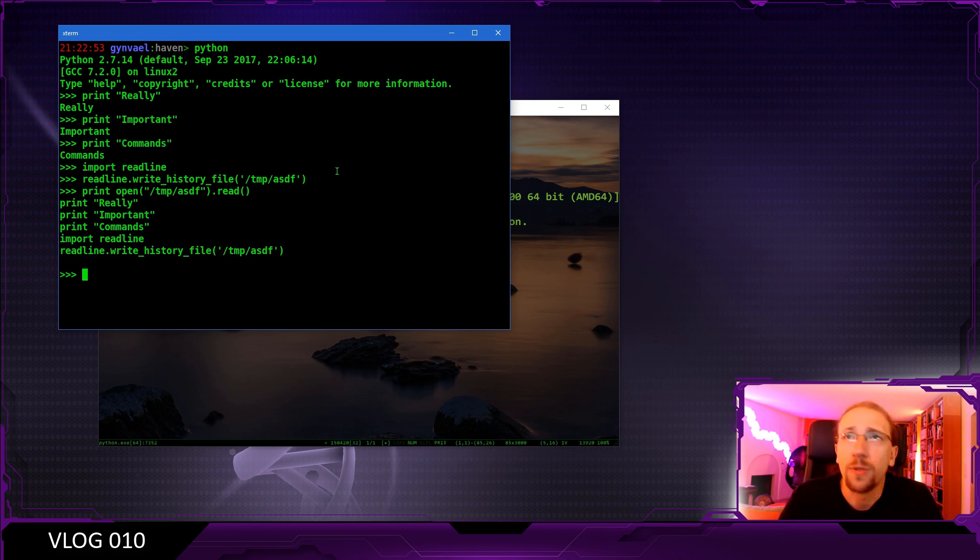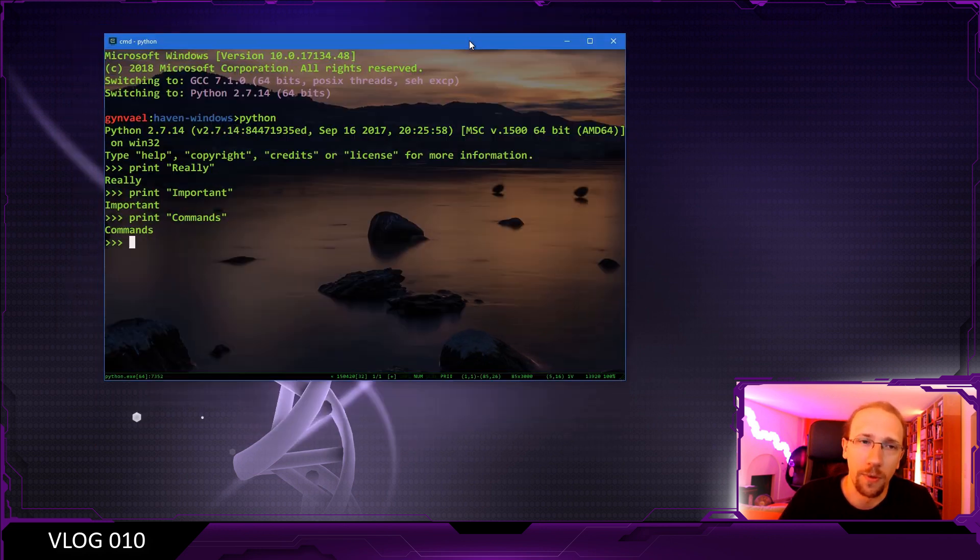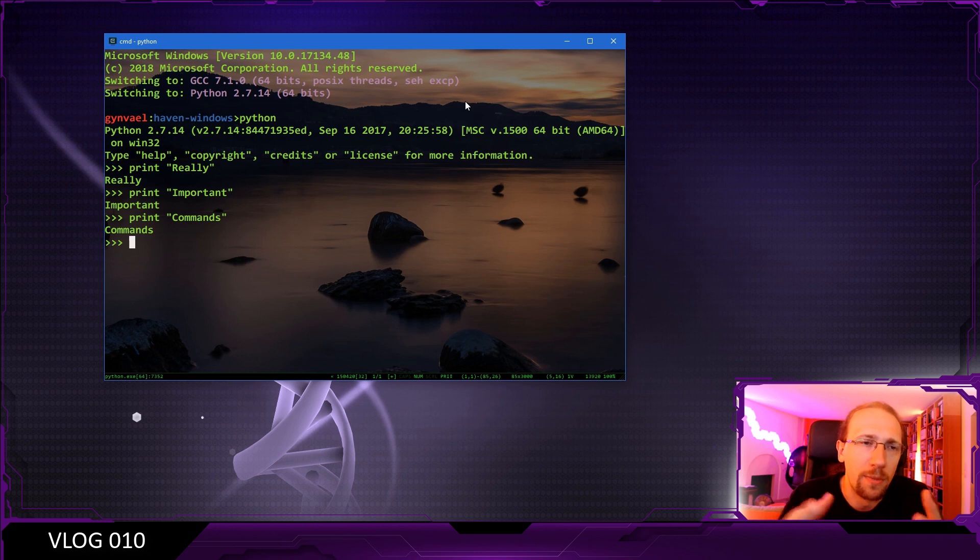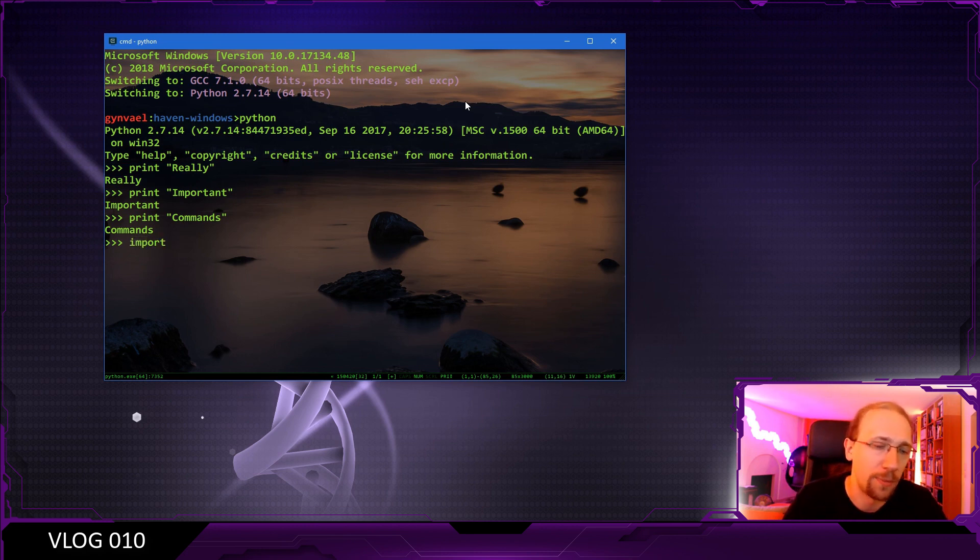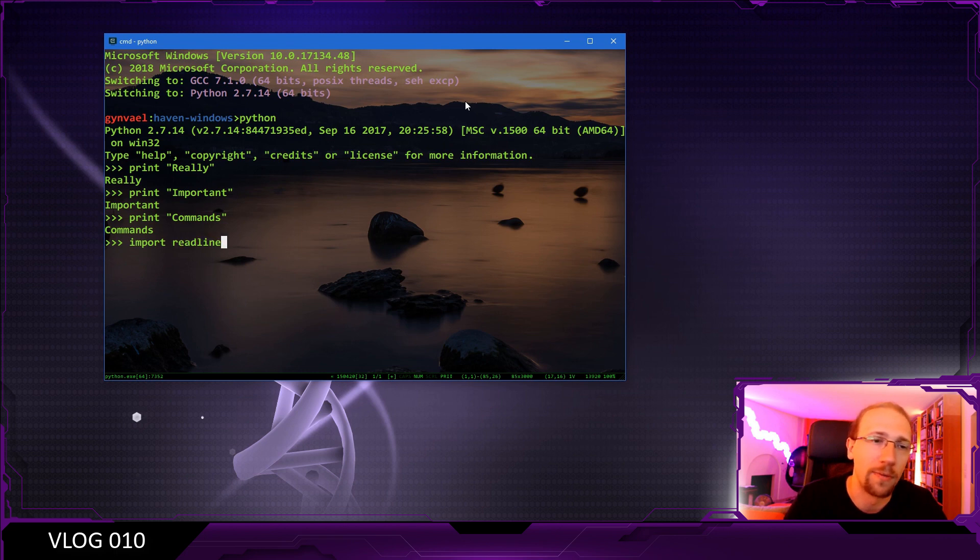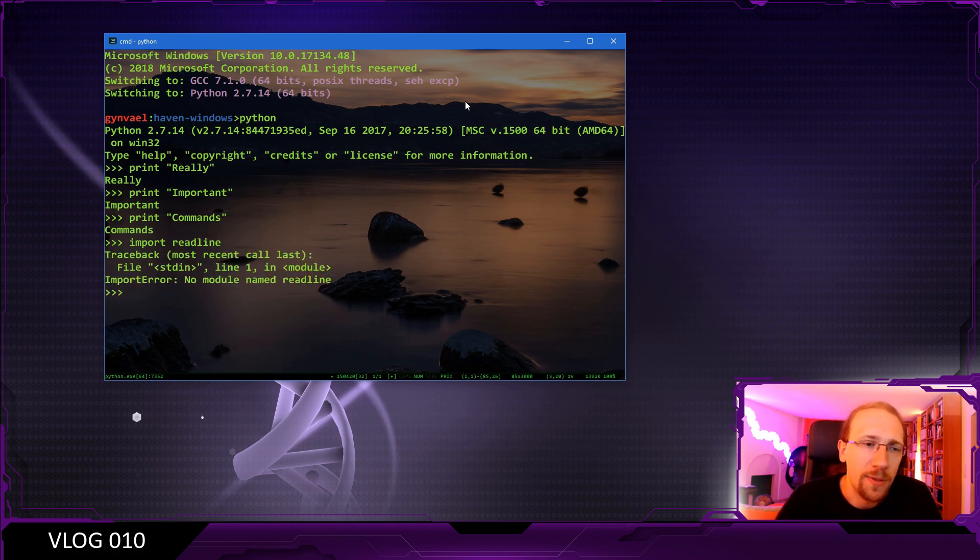The readline interface is actually used only on the Linux version of Python. If we switch to the Windows console, it gets a little bit trickier because it doesn't use the readline interface. The readline library is not really present even on the Windows version. So how does this work?